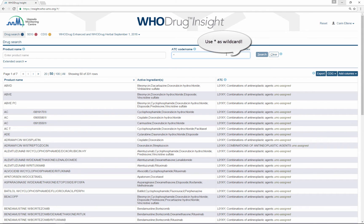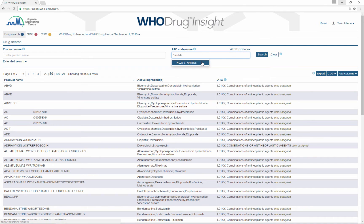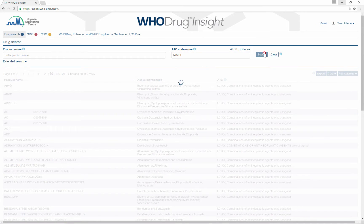In this tool it is also possible to search for the ATC text. This makes it easy to find the code that you are looking for.